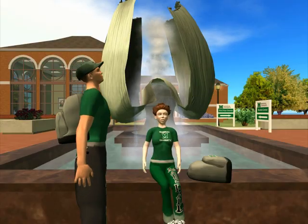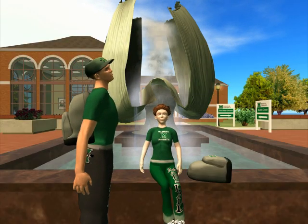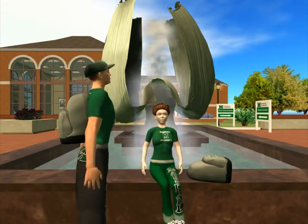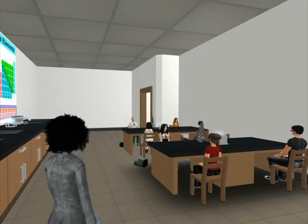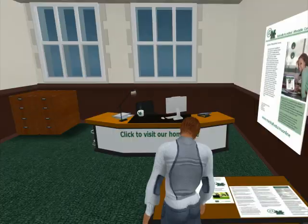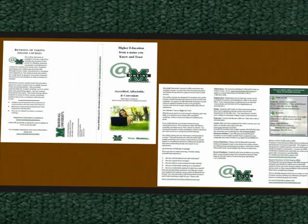Second Life is a place where students, faculty, staff, and visitors can communicate socially or academically, where information can be found at the click of a button.